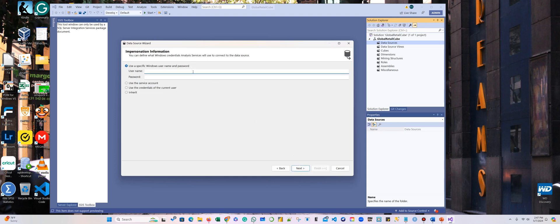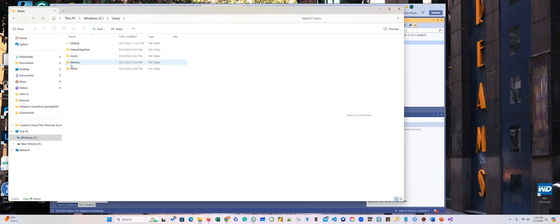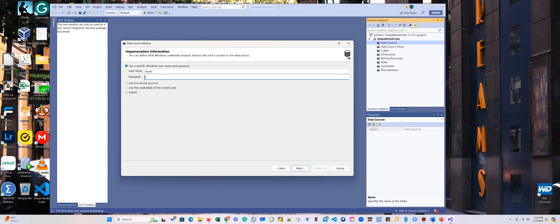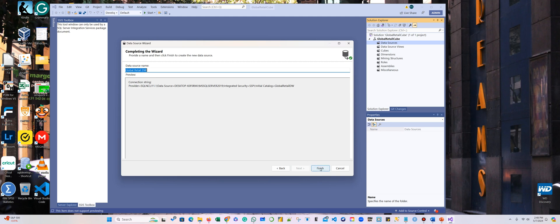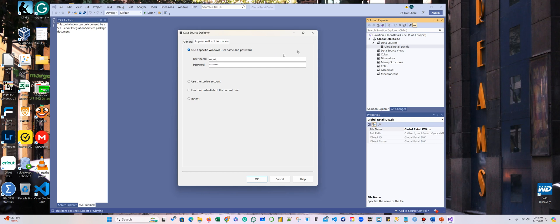For the username, you have to go to your C drive, then Users, and get the username for the administrator. They're asking for the administrator password — it's the password, not the PIN number, the password from your Microsoft account. We're going to leave the name as default, and here is my connection. If you need to change the password because you didn't do it right, you just double-click, go to personal information, and change your password there.